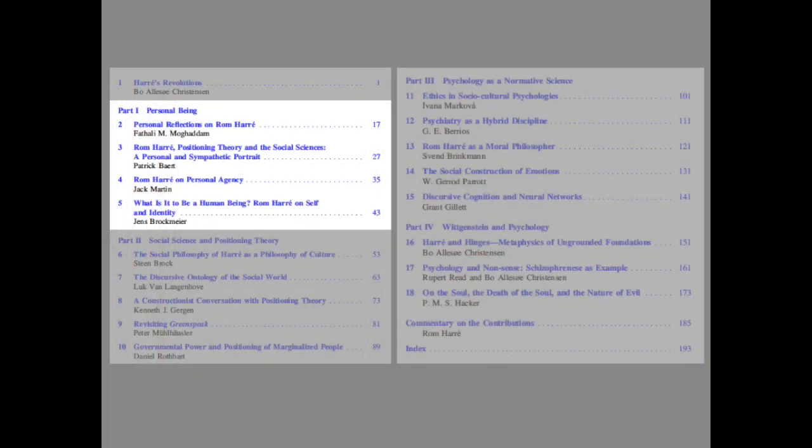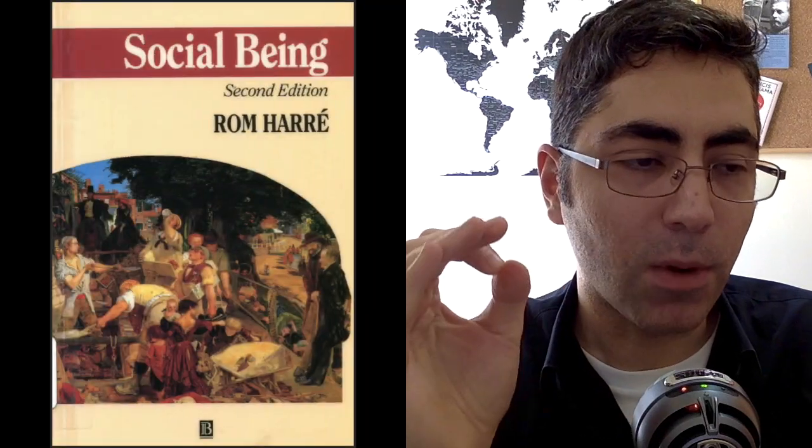The first theme is personal being. This theme has to do with the idea that persons are achieved—in fact, in another book I'll discuss this Sunday, we read Rom Harré saying that persons are artifacts. They are achieved by taking part in and developing skills of conversation.